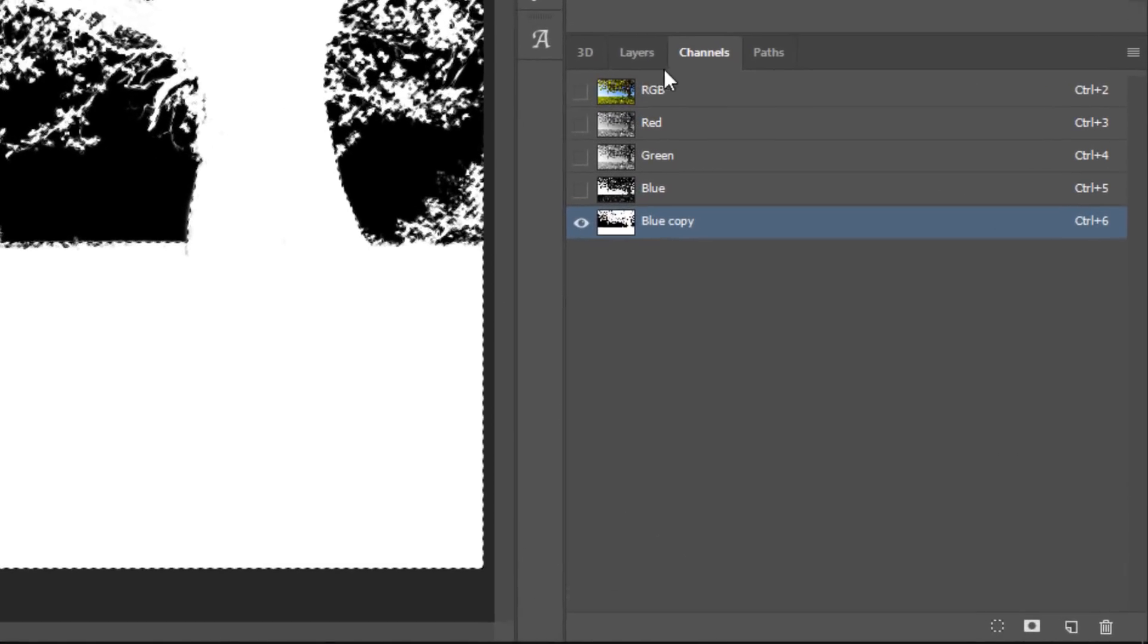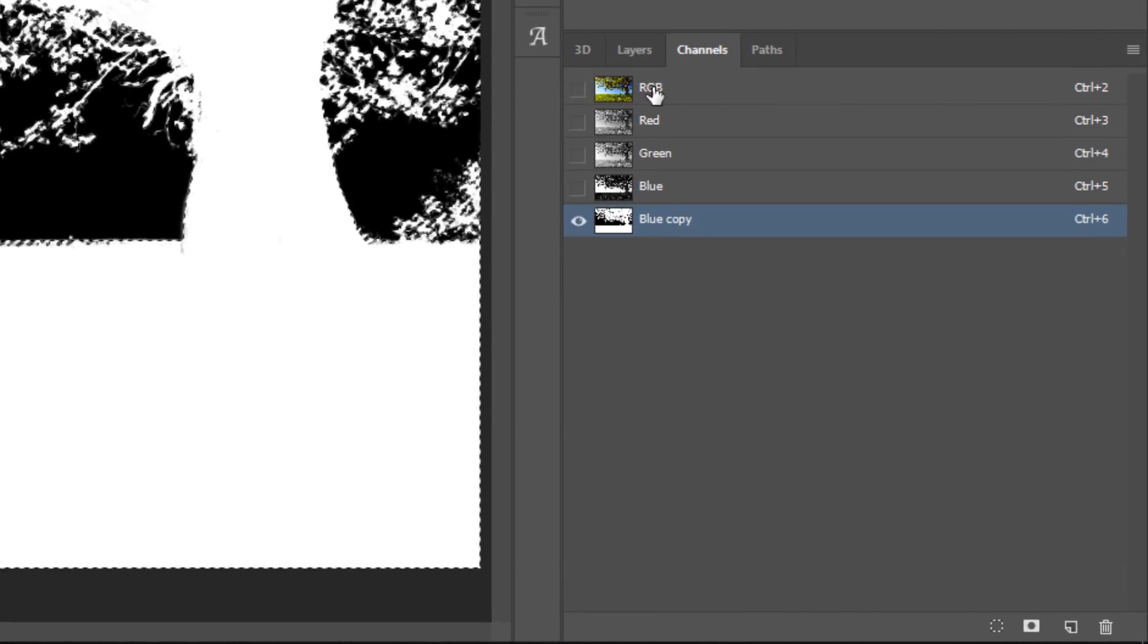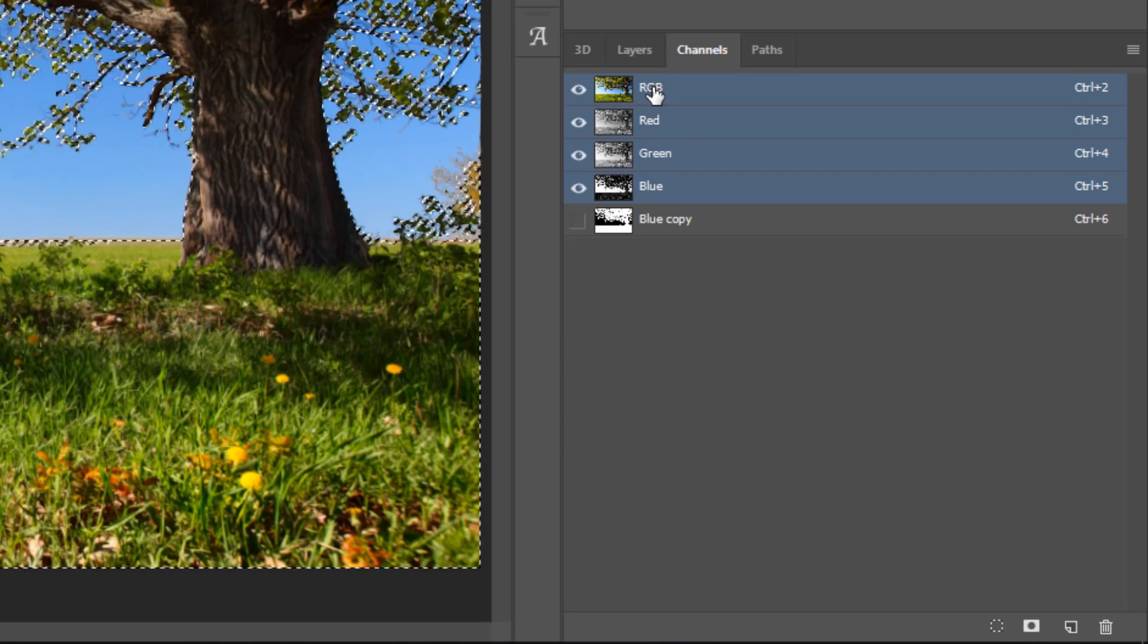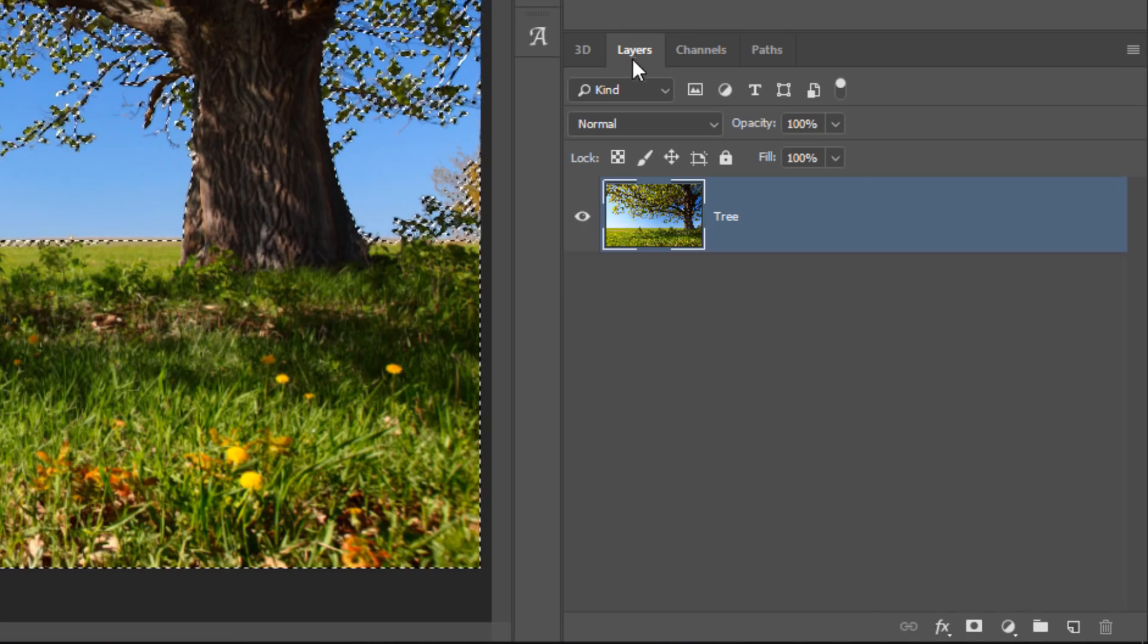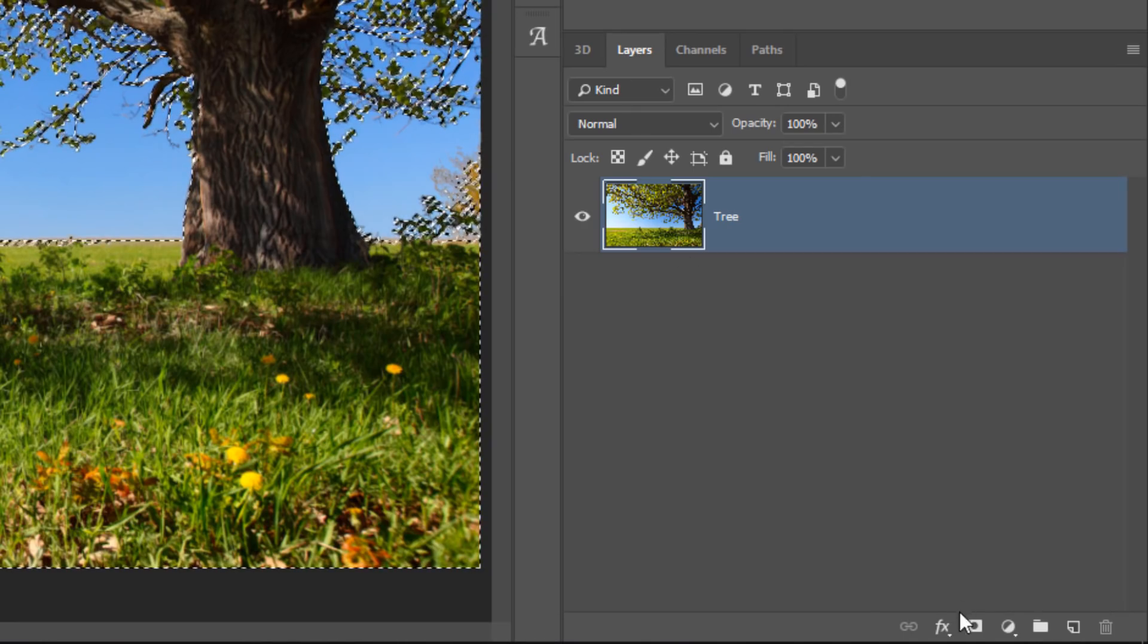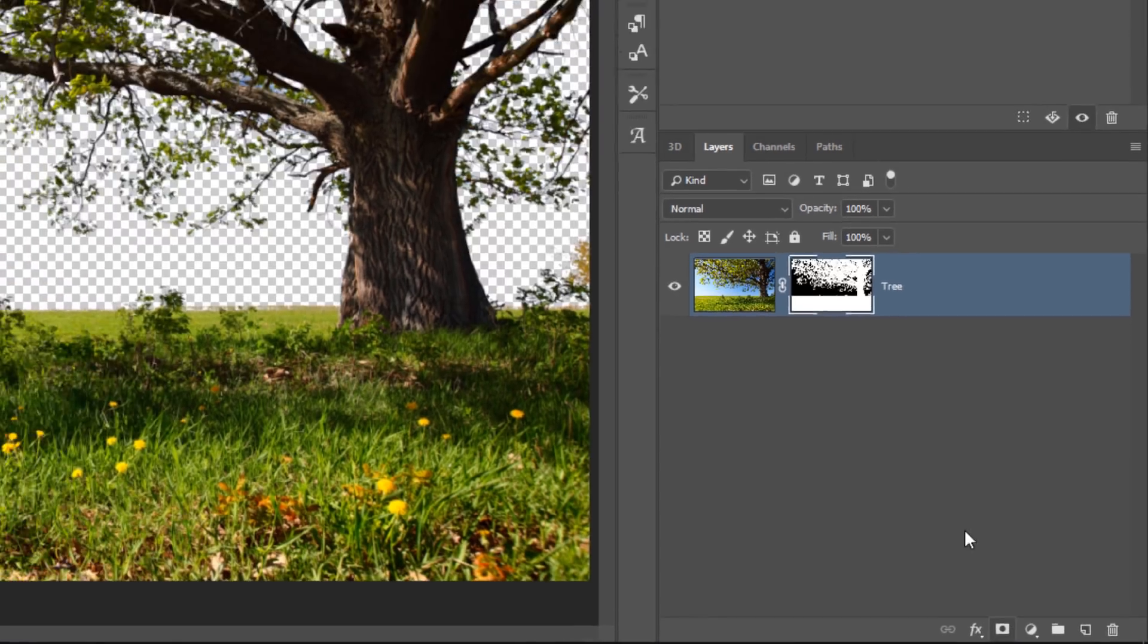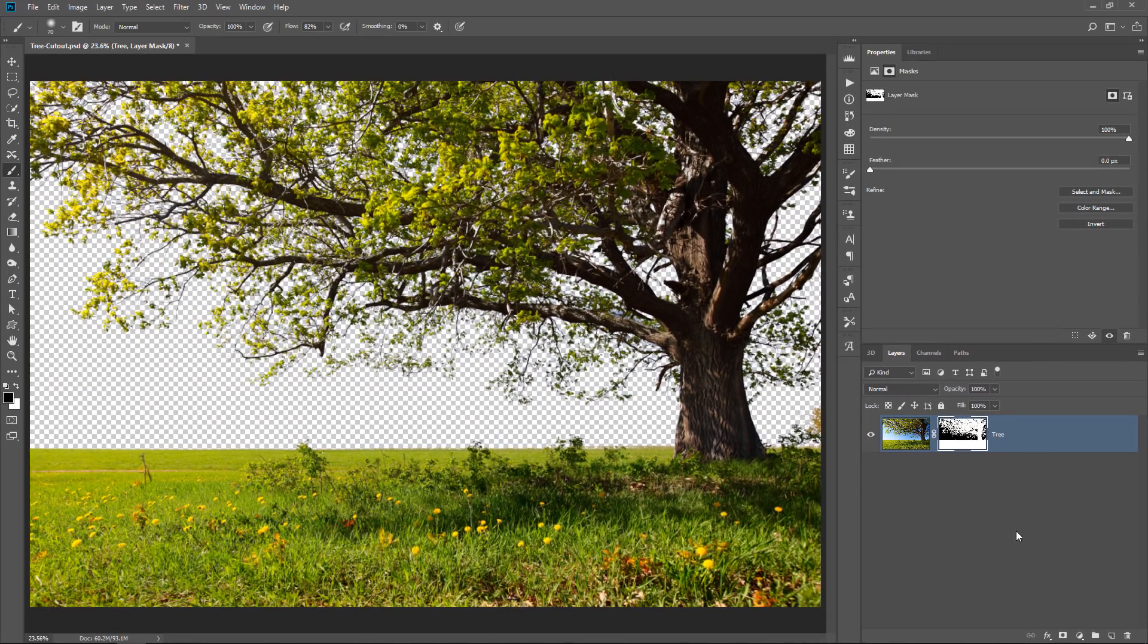So with those pixels selected, I'm going to click on RGB, go back into the layers panel, and simply create a layer mask. And now, we have selected the tree very, very easily by using the channels panel.